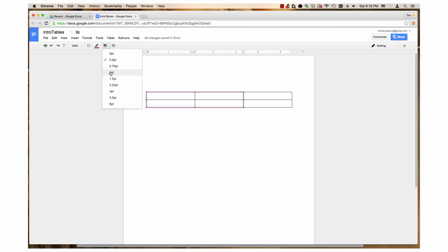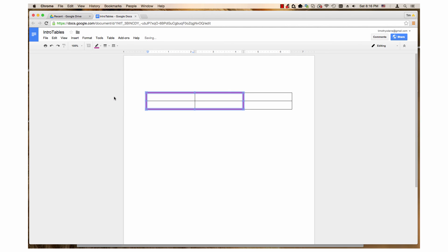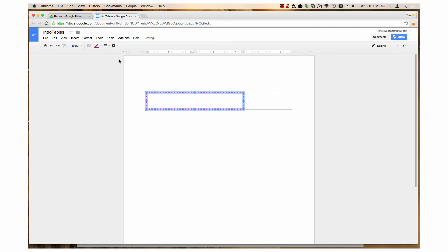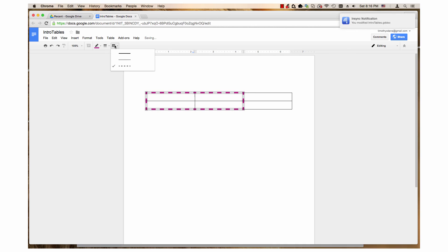First, before I show you the different lines, I will increase the width to 4.5 so it can be seen much easier. Here is the dotted line. Here is the dashed line, and back to the solid line.